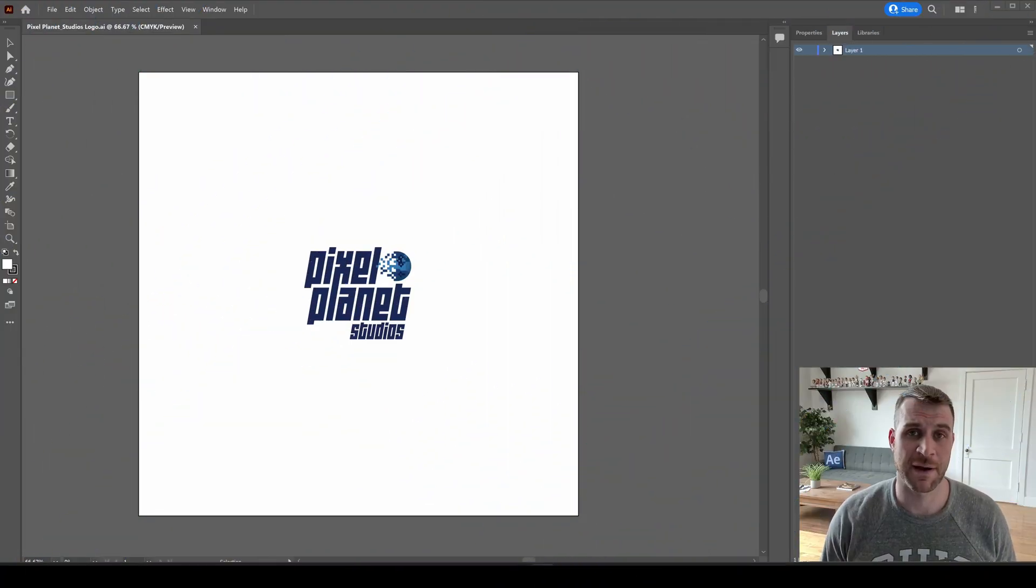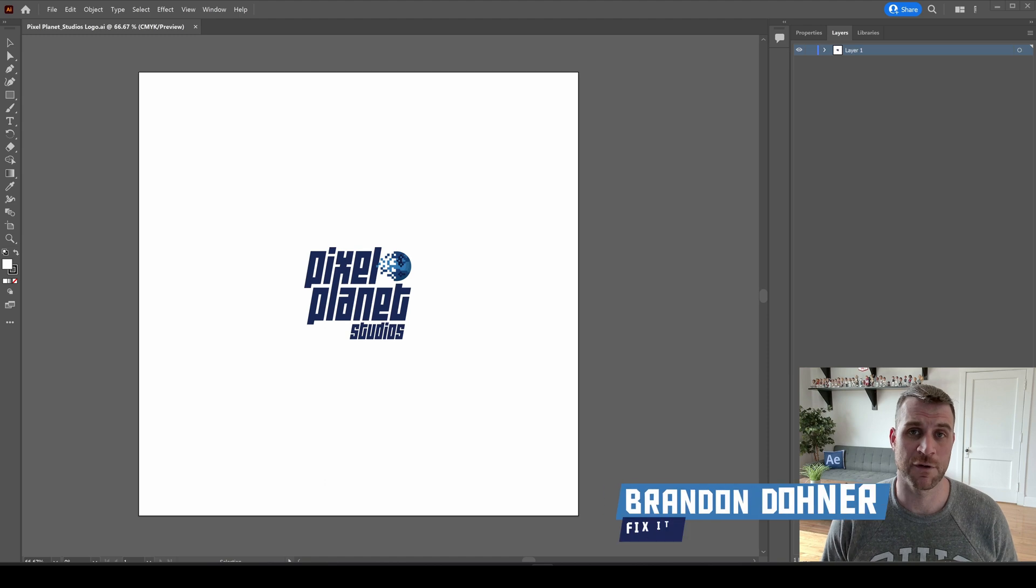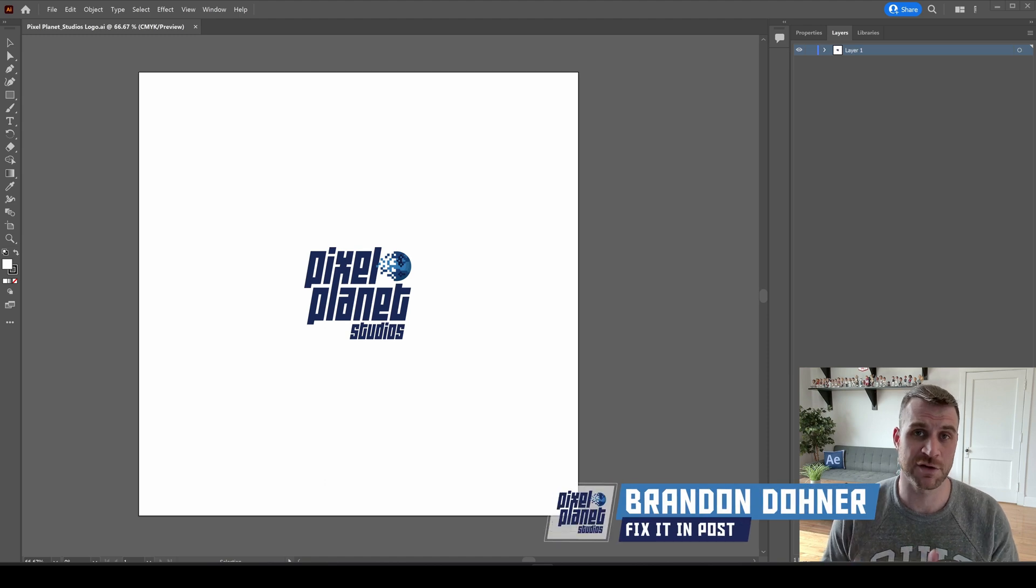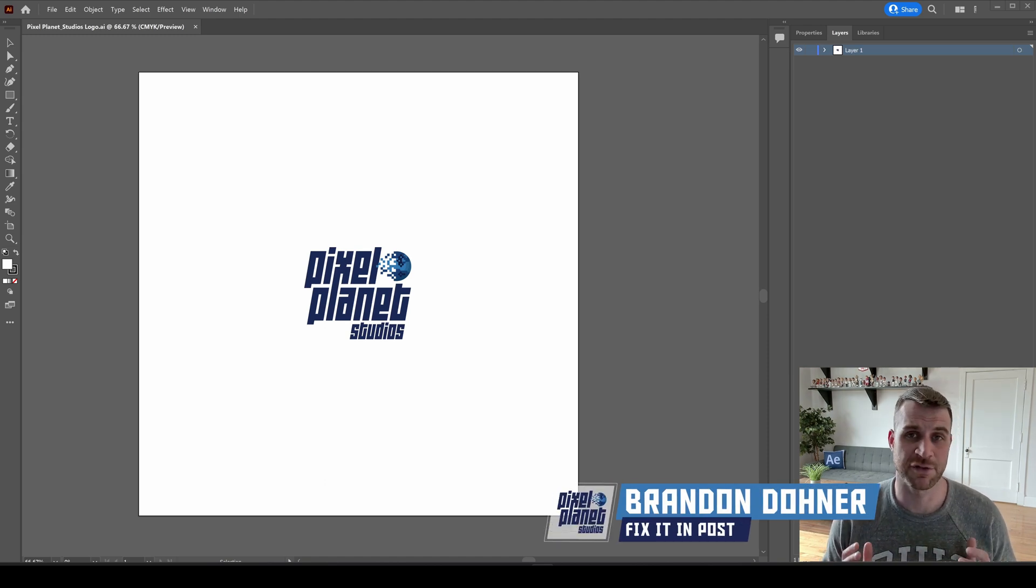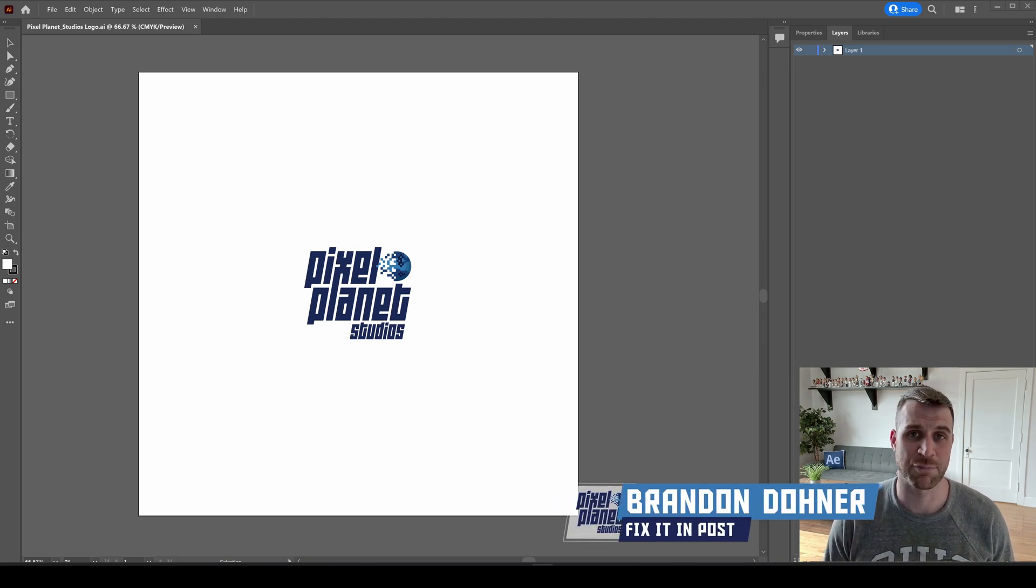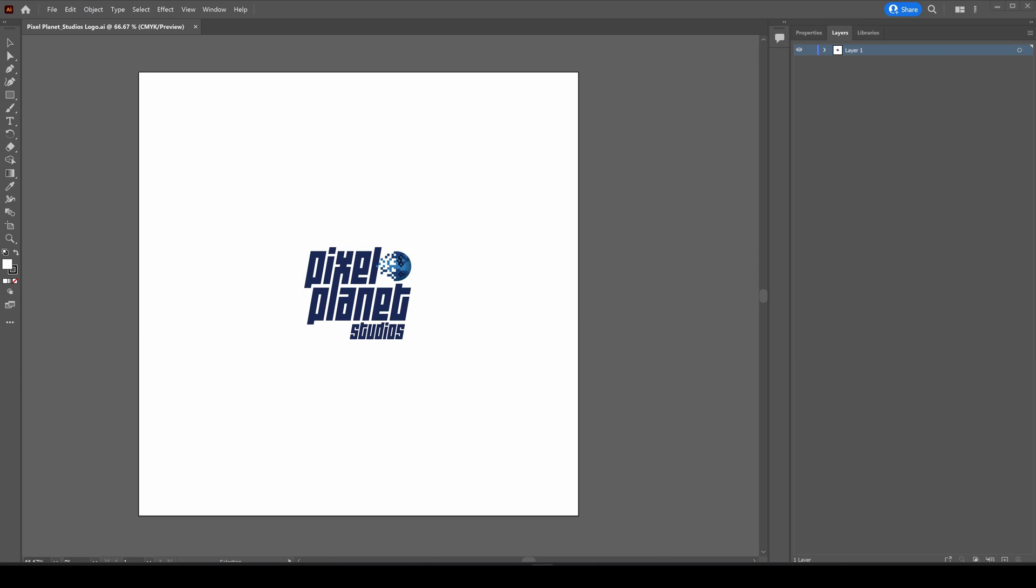Today we're going to quickly talk about my workflow from Adobe Illustrator to After Effects, and we're going to cover the two main ways that I bring in artwork.